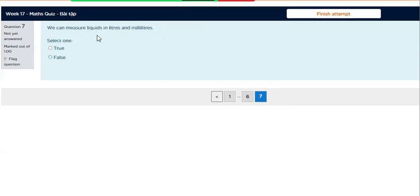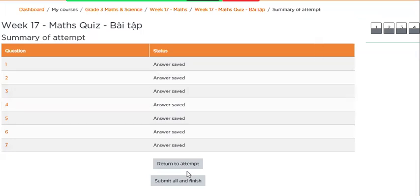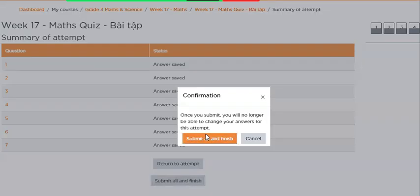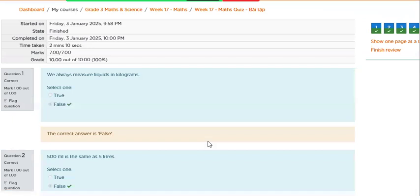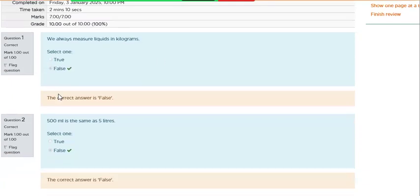We can measure liquids in liters and milliliters. Question 8. We always measure liquids in kilograms.